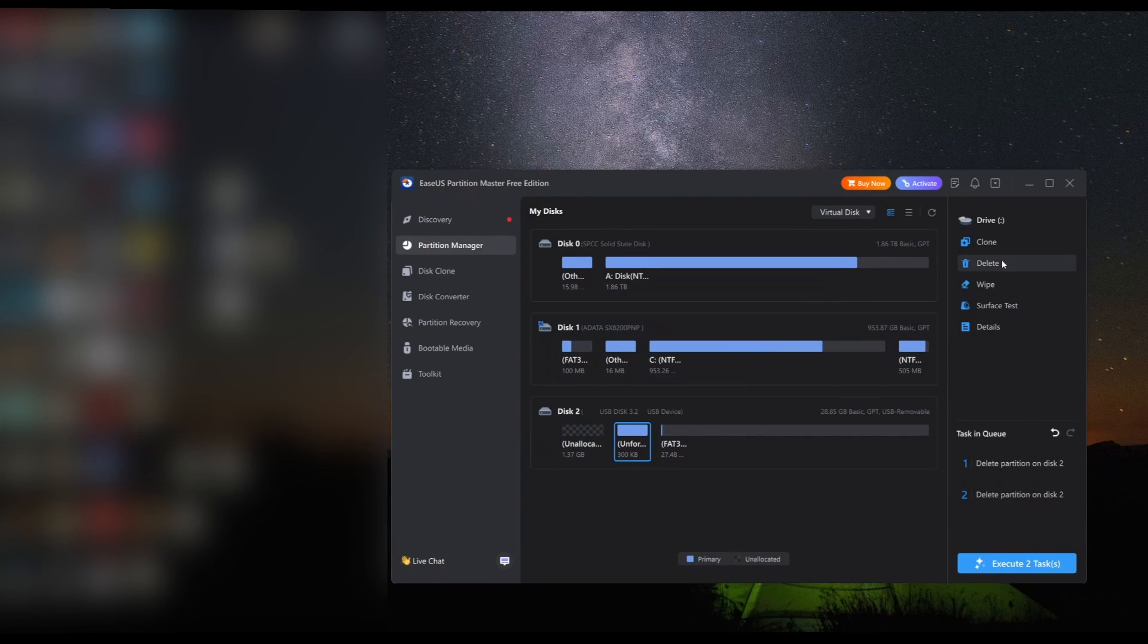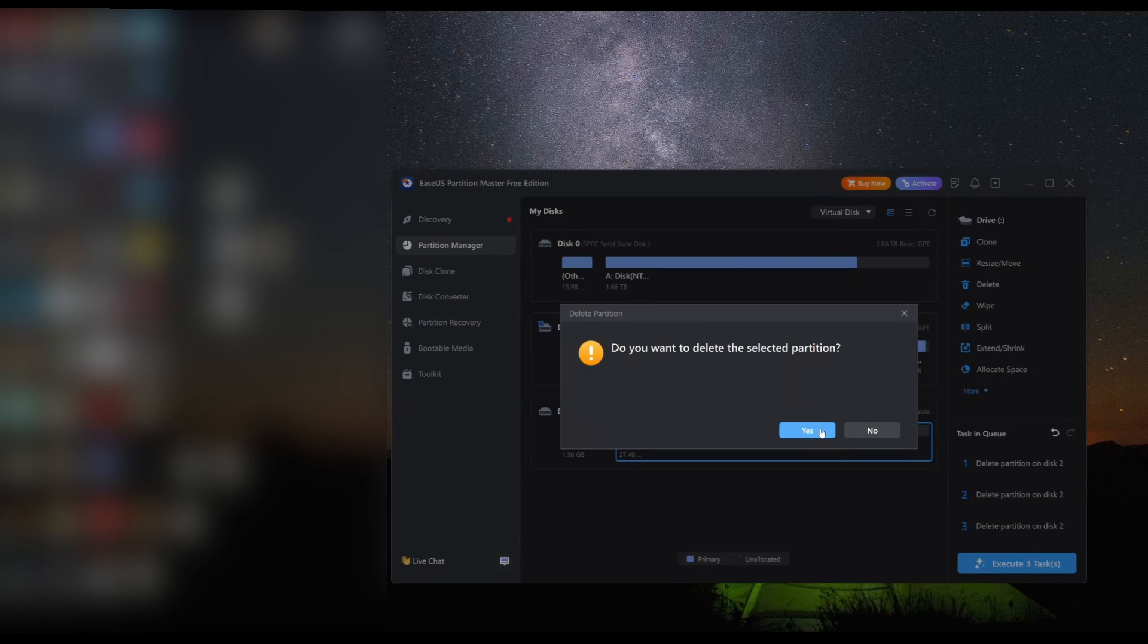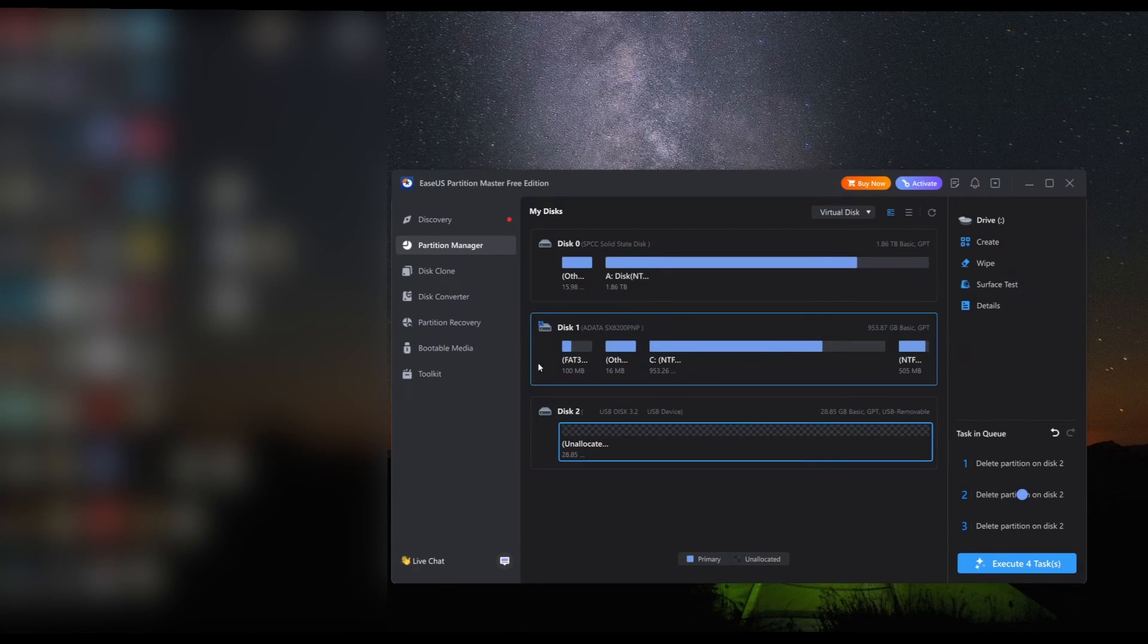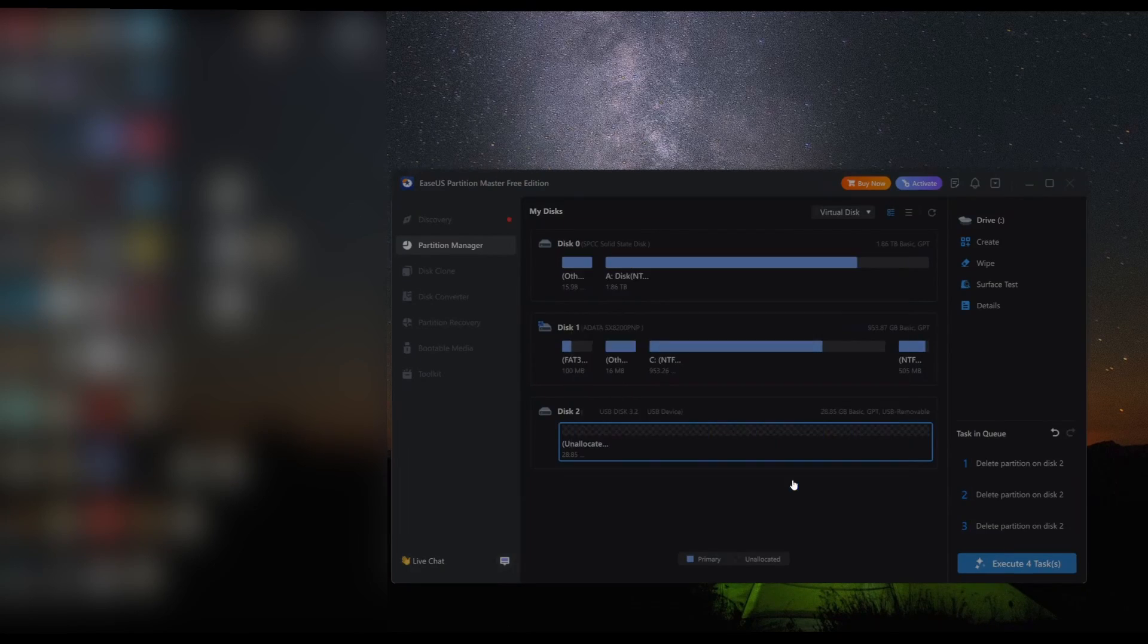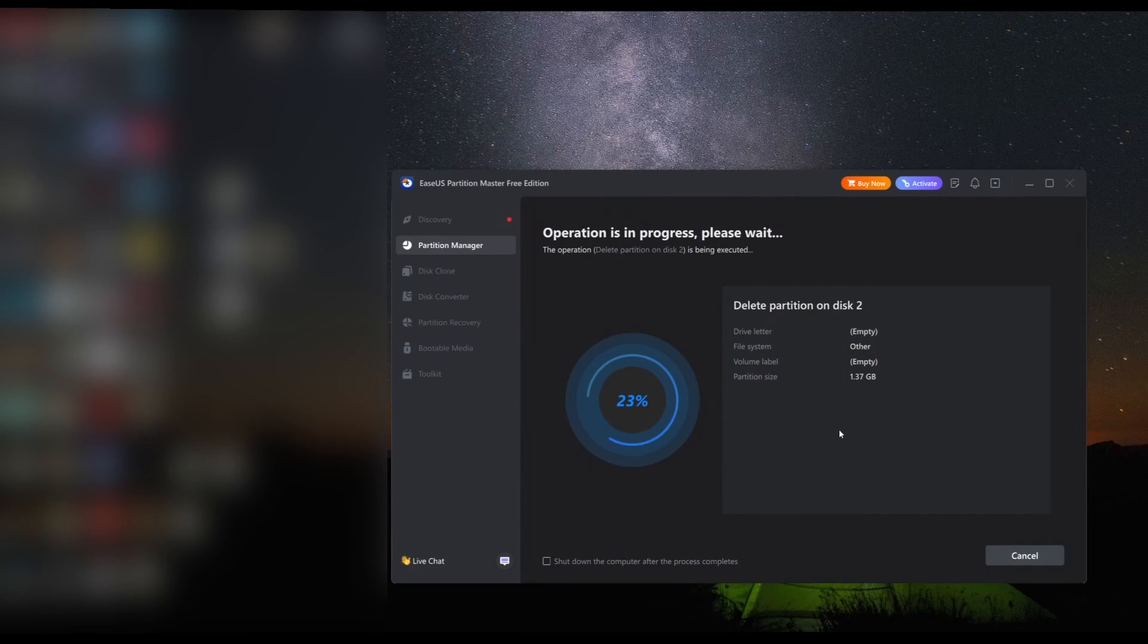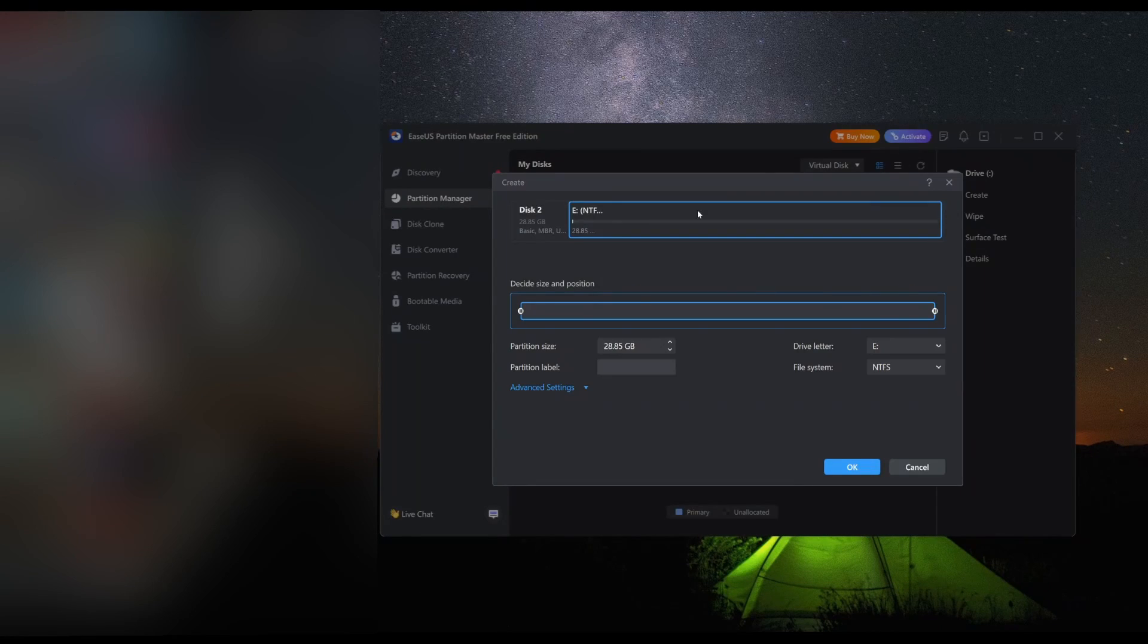Once we have all of those deleted, we're going to execute the task. It's going to take a little bit of time, but not much. Go ahead and wipe it. Apply. Doesn't take that long.